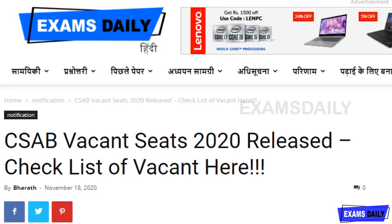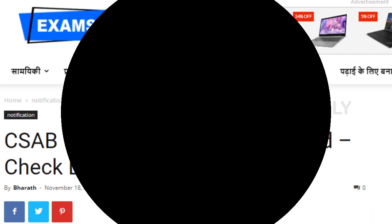Welcome to Exams Ready. CSAB vacancy for 2020 has released. In this video, I am going to share you details regarding this.